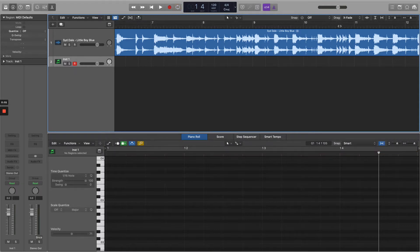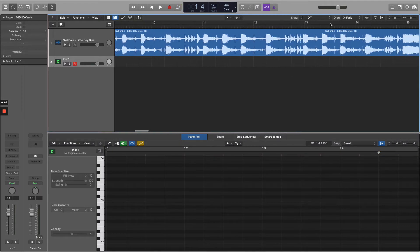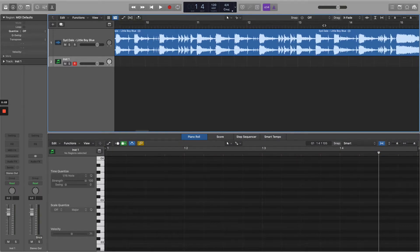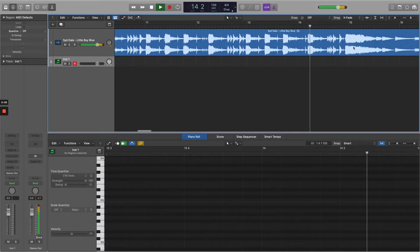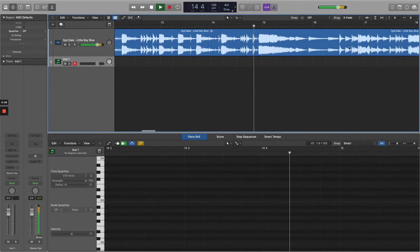Today we're going to split a loop and slice it into MIDI. Here we go. The first step is to find a loop that you want from the song.